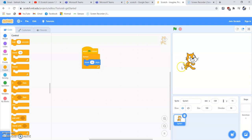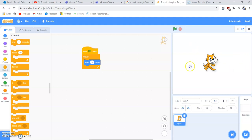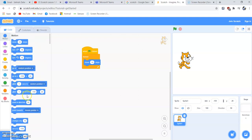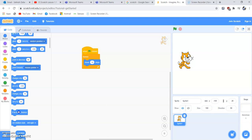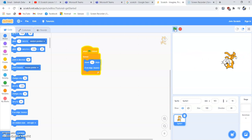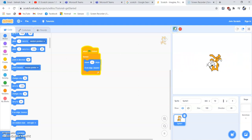The sprite disappearing is not what we want. To solve this, we go back to the Motion block and get the block 'If On Edge, Bounce'. This means if our sprite reaches the edge of the screen, it will bounce back. We scroll down to find it and place it inside our loop. Let's run the program — yes, it's bouncing back now.